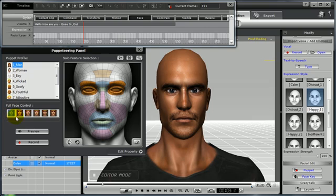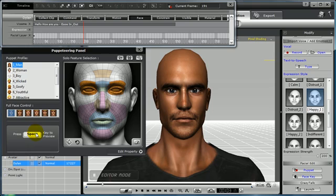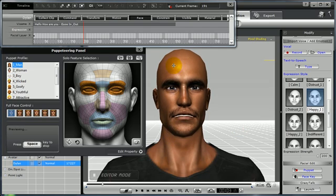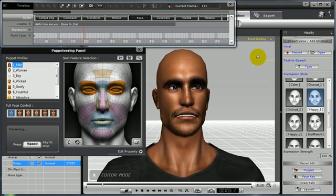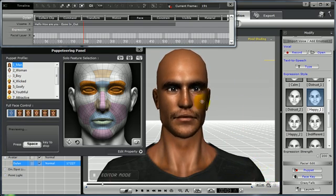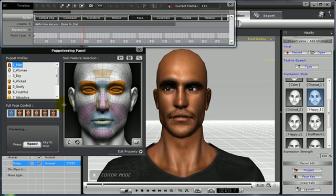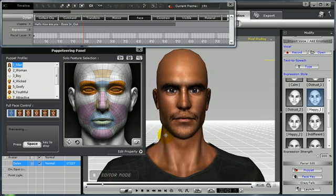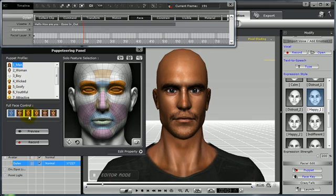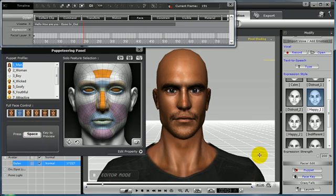How the puppeteering panel works: you select a face control, which will isolate a portion of your avatar's face — in this example, just the eyes and eyebrow areas. Then click Preview and press your spacebar to begin. Once you press your spacebar, you can move your mouse and begin to puppeteer your avatar. Your avatar can create many different expressions by simply moving the mouse.